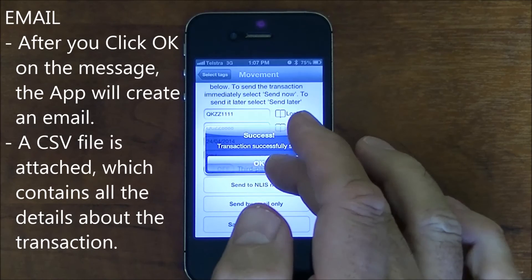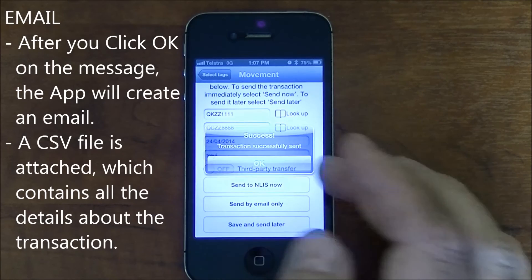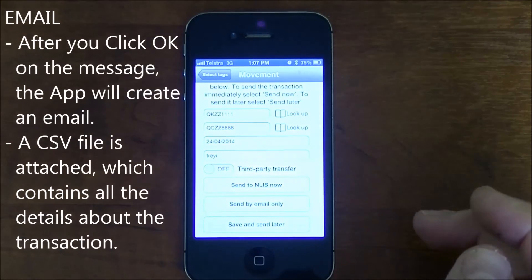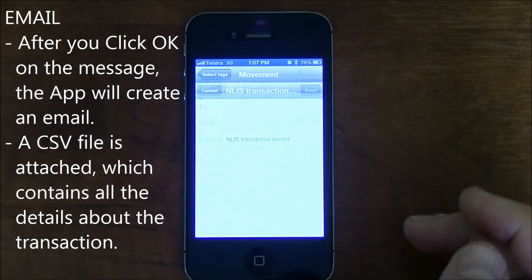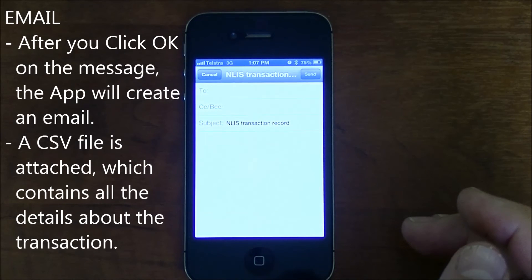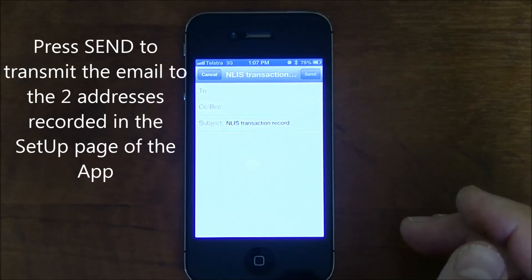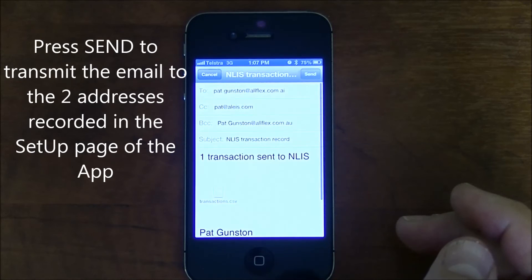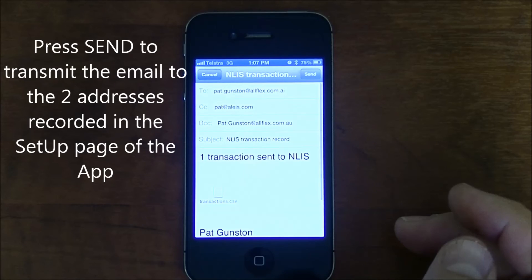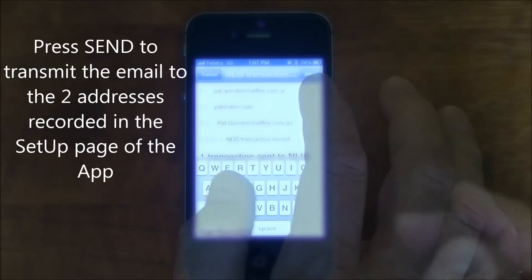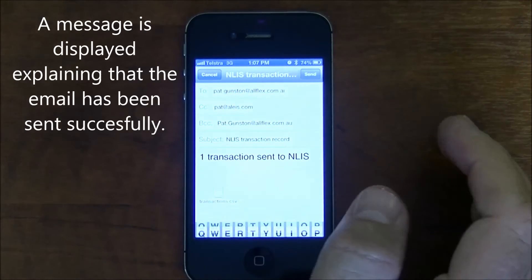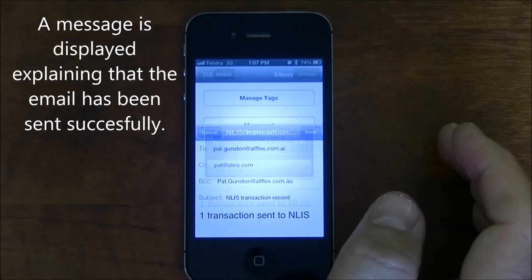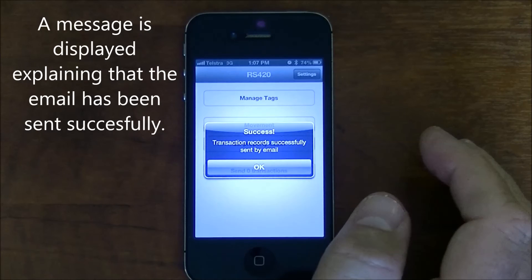After you click OK on the message, the app will create an email. A CSV file is attached which contains all the details about the transaction. Press the send button to transmit the email to the two addresses recorded in the setup page of the app. After pressing the send button, a message is displayed explaining that the email has been sent successfully.